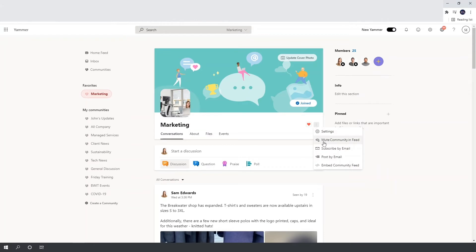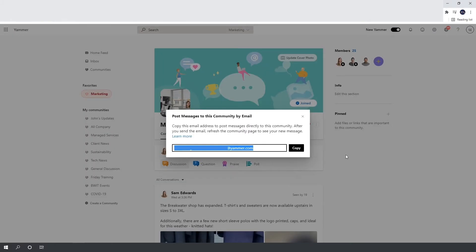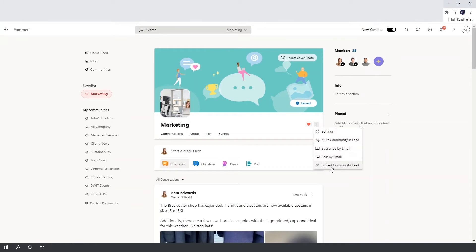Back on the three dots: mute community means you'll stop seeing posts from that community in your home feed without leaving it — you can still access posts by going into the community itself. Subscribe by email means you'll get email notifications when someone posts; if you read it on Yammer before the email alert is sent, you won't get the email. Post by email gives you an email address so you can email a post from Outlook and it will post directly to Yammer. The embed option gives you embedding code to put the community feed on your website or a SharePoint page.